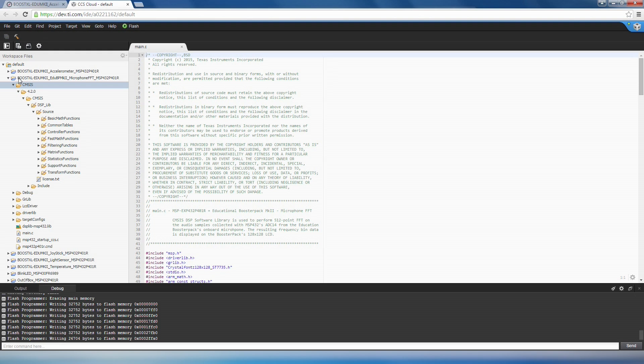The last example I want to show you is the Microphone FFT example that utilizes the CMSIS DSP software library from ARM. This library provides many useful functions such as complex math, matrix transforms and filters, and more, to enable your DSP applications. Let's download and run this project now.